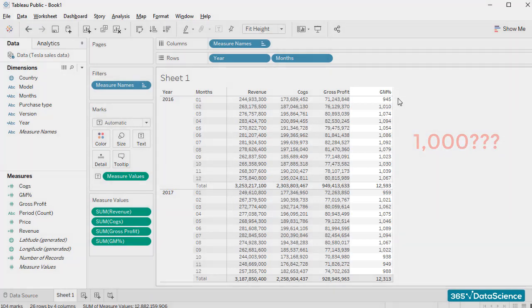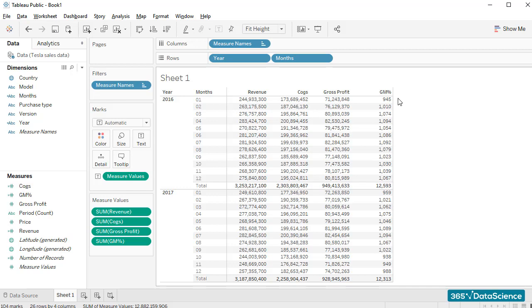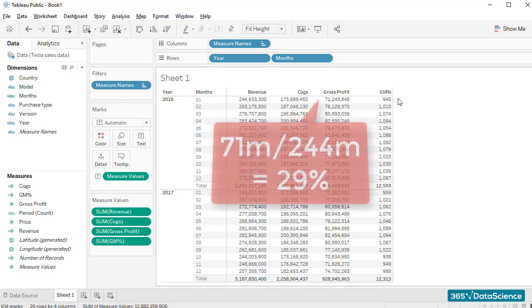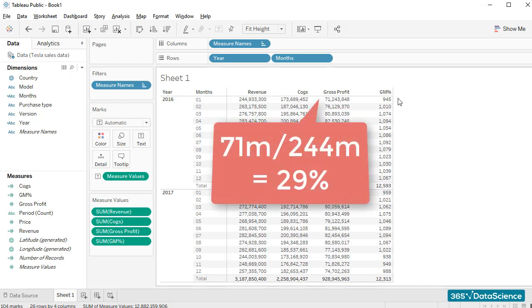What is going on here? When I divide 71 million by 244 million, which is what we have in January, I obtain 29% approximately.